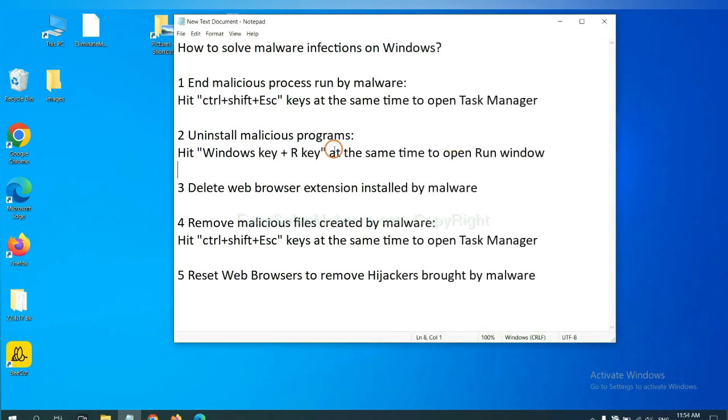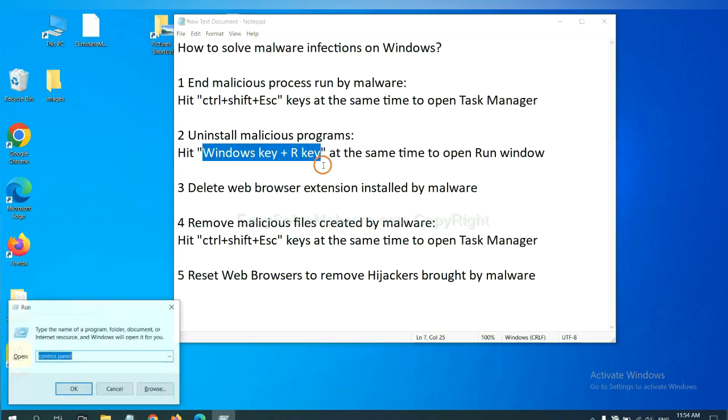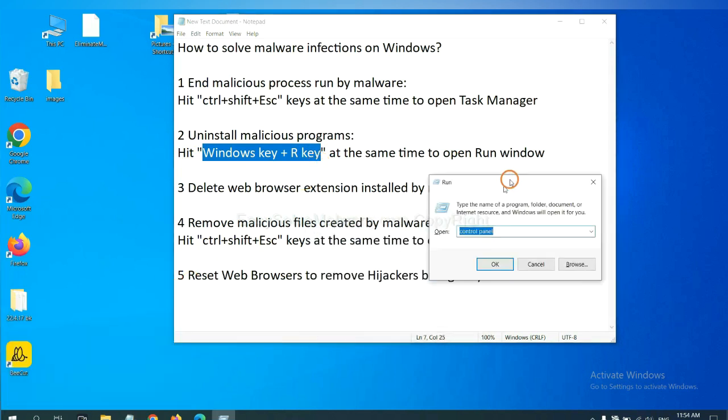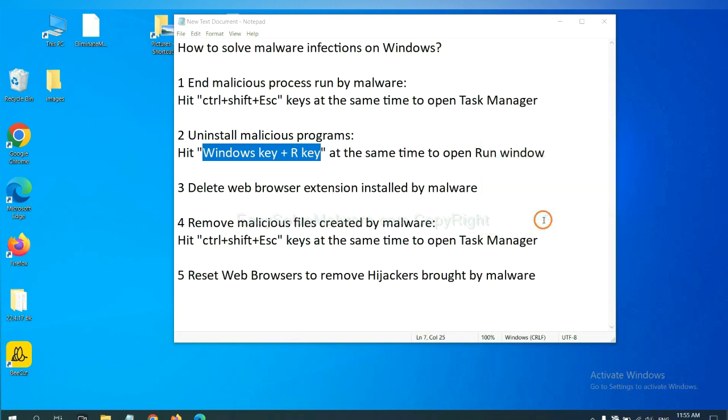Next, we need to uninstall malicious programs. Please hit Windows key and R key at the same time. Now you can see a run window come out. You need to input Control Panel and click OK.